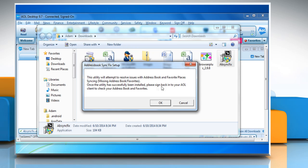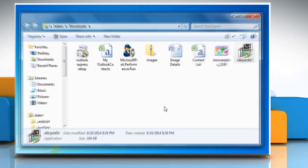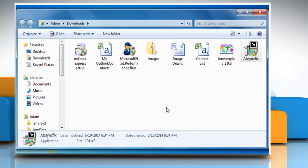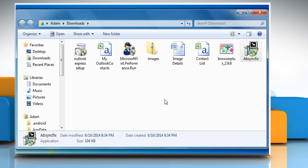Click on OK to run the AddressBookSyncFixSetup utility. The AOL desktop software will automatically close. Click OK on the confirmation window.